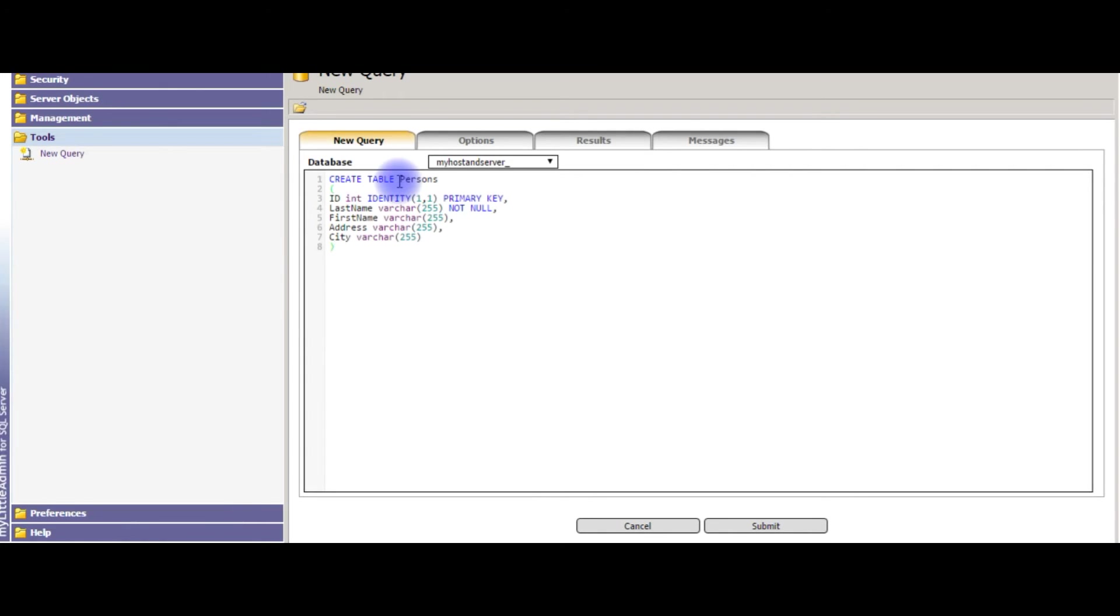Whenever you want to create a table on remote host on GoDaddy server, you need to provide prefix dbo. I want to create a table name is sample table.